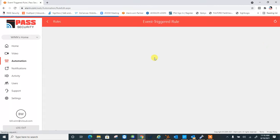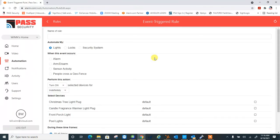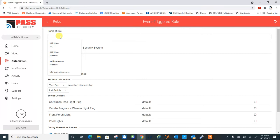And we can name it whatever you want, but I'm going to go ahead and call it front door lock auto disarm, just for my purposes.